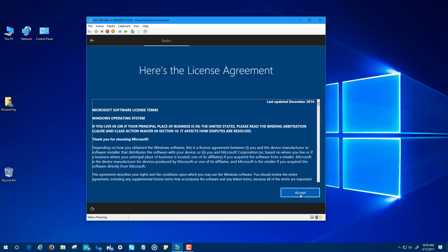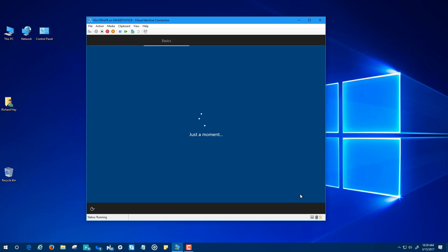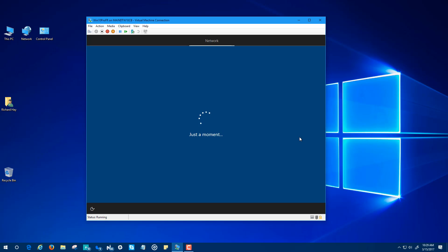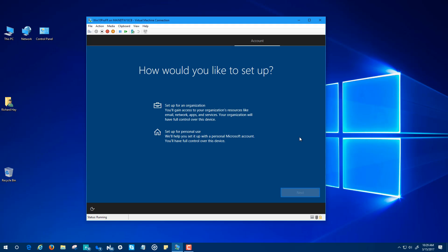Then you have your standard license agreement which you have to agree to, and now we're networked. So it's verified there's a network connection. If there wasn't, it would prompt you to connect to Wi-Fi or to connect to a network. Because the virtual machine's already connected, it went right past that step.